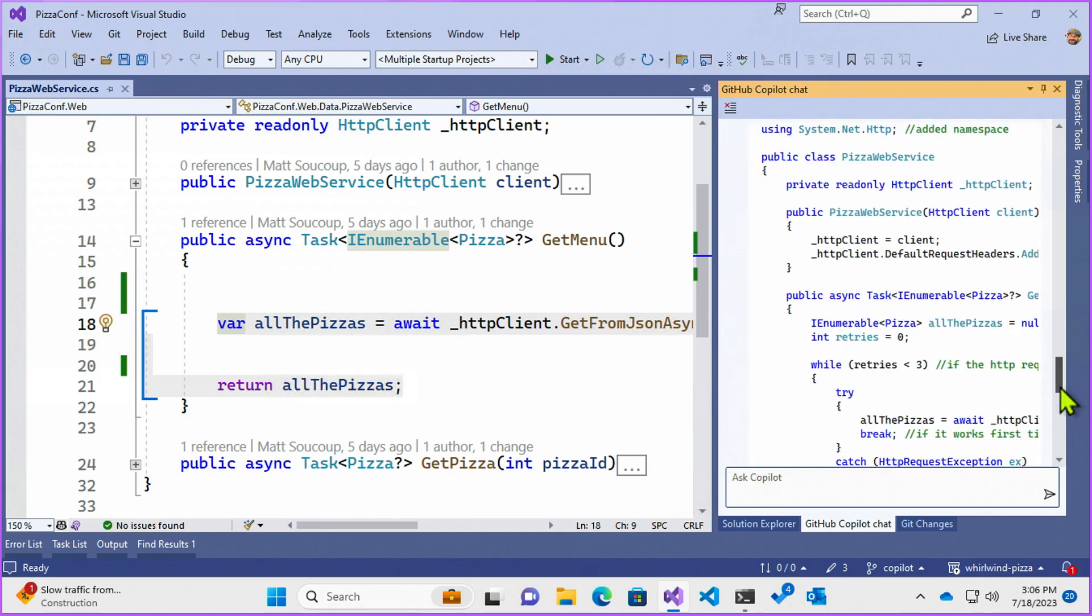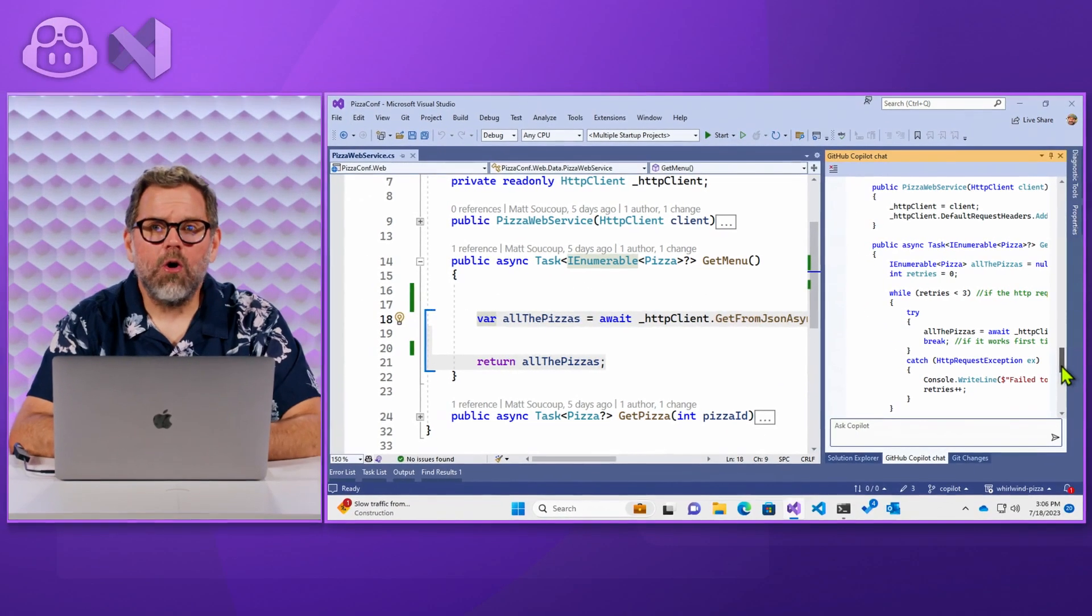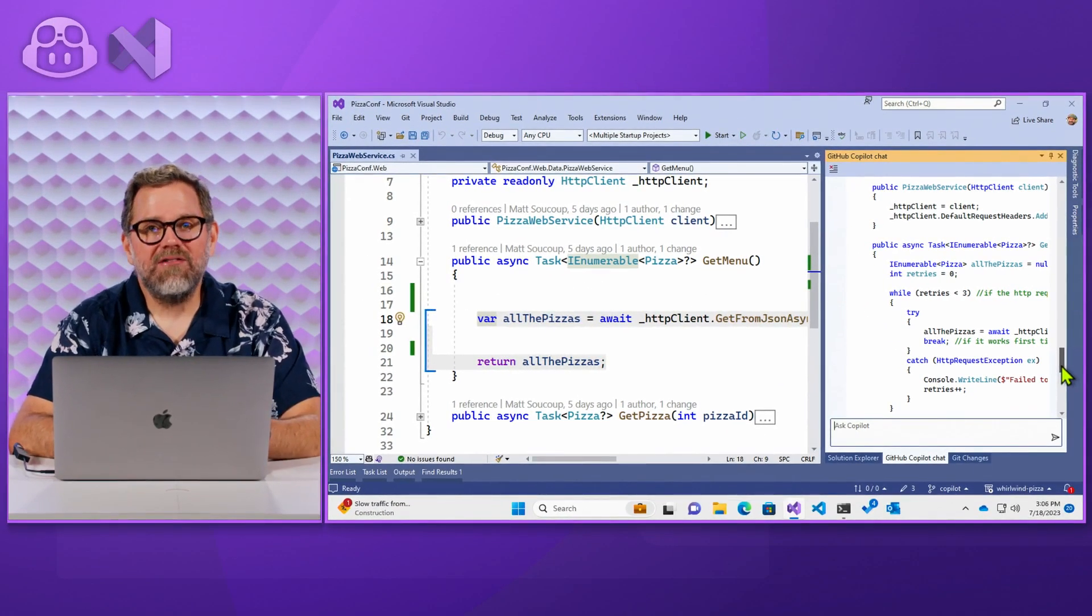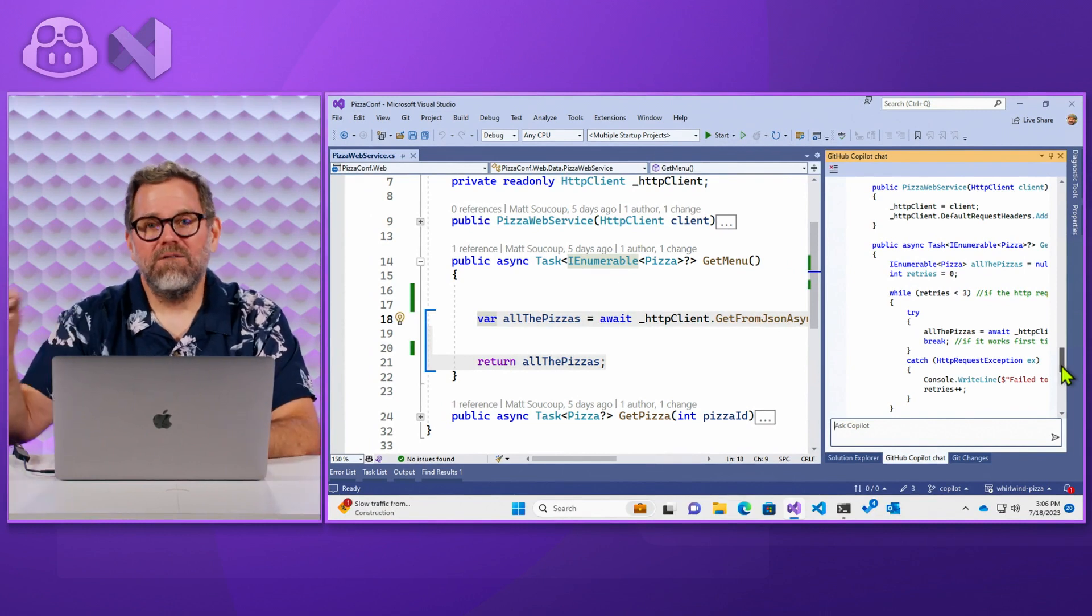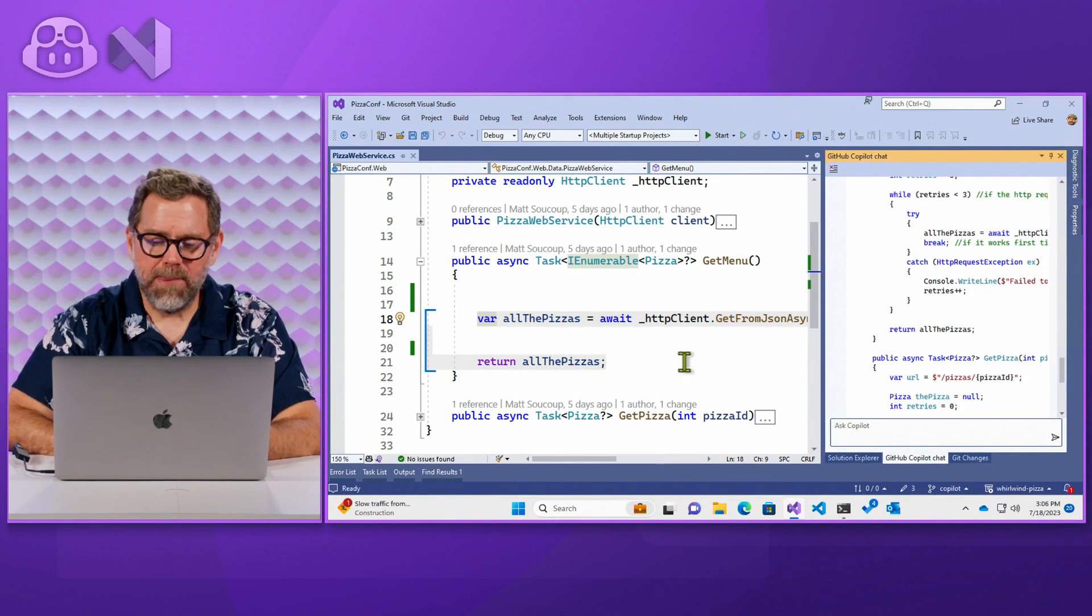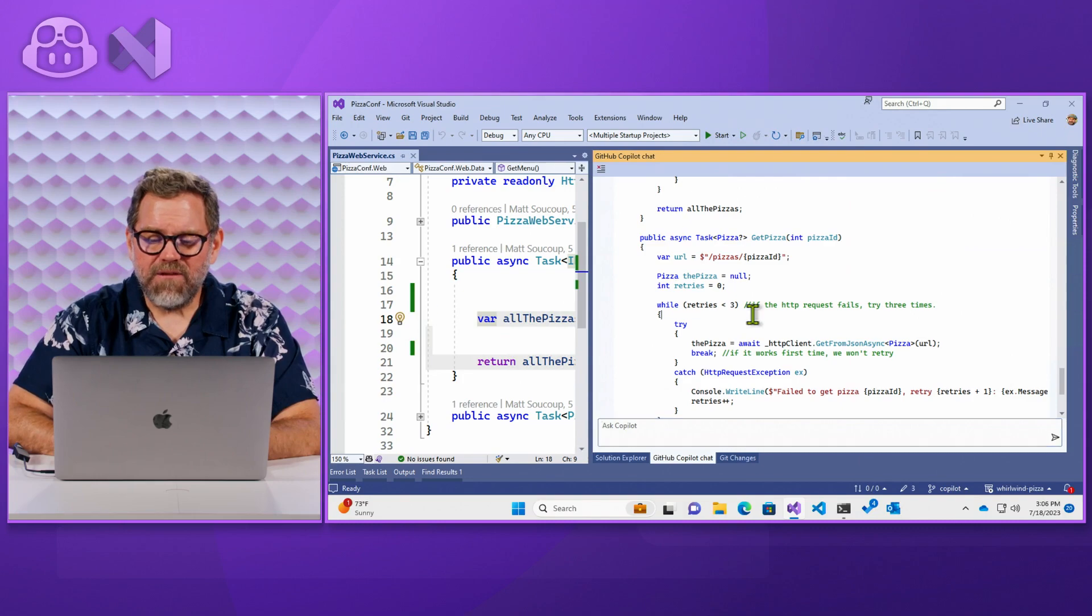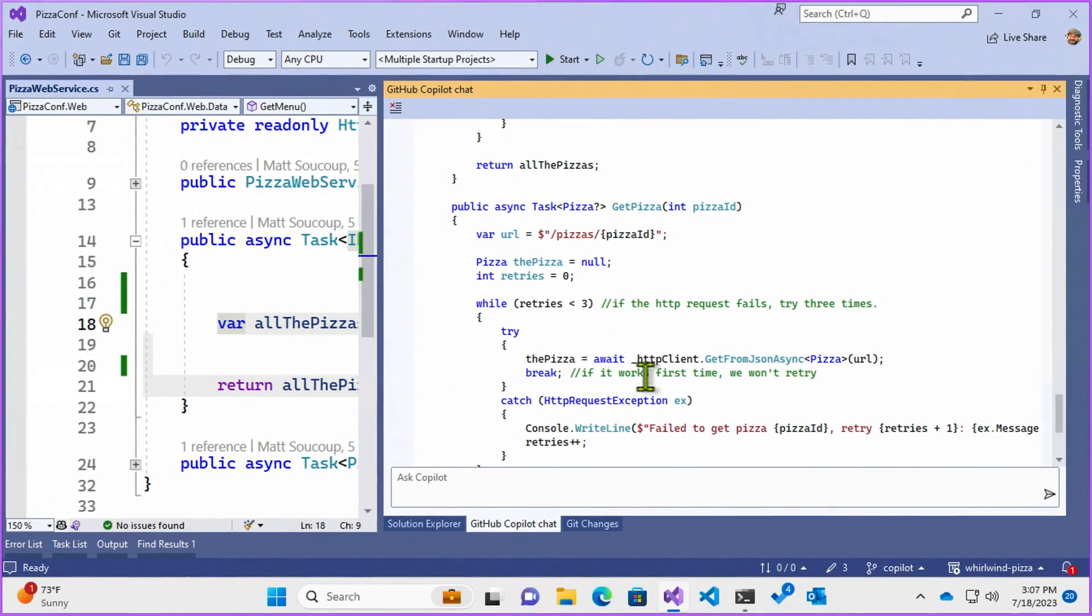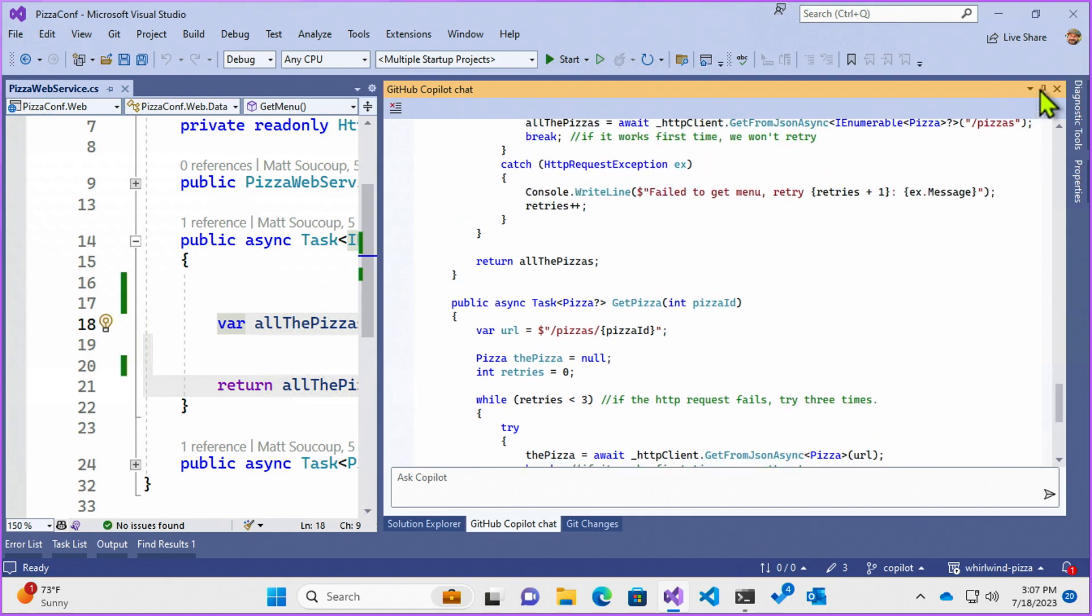So one of these things about when you're using Copilot or Copilot chat is that you want to trust but verify the code that it brings back. And so what it has here, let me open it up just a little bit more, is that if it fails three times, while retry is less than three. I want to use Polly. I want Polly to do all the work for me. I don't want to have to think about it myself. So let's actually do that for us.